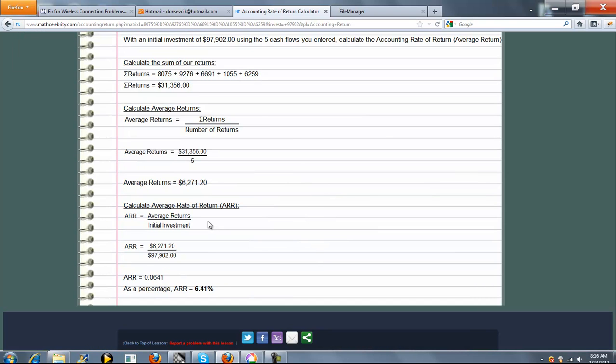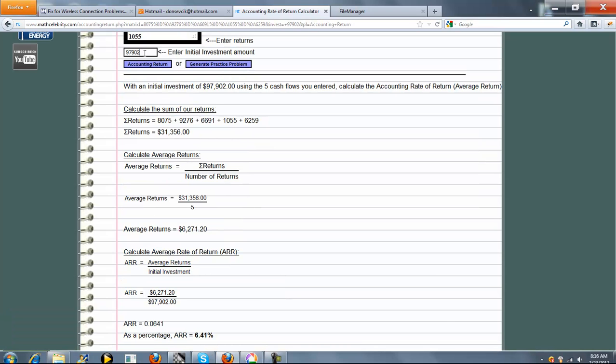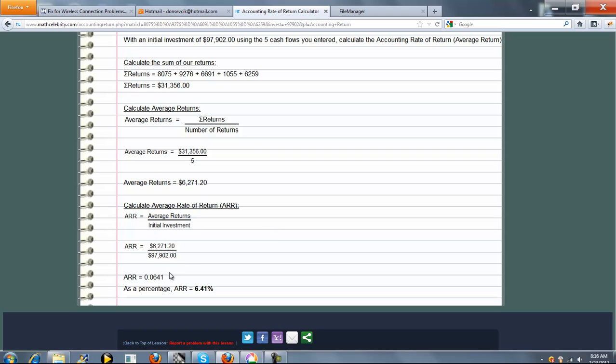Finally, our average rate of return is average returns, which is this here, divided by our initial investment, which was this value here. We get 0.0641, which is 6.41%.